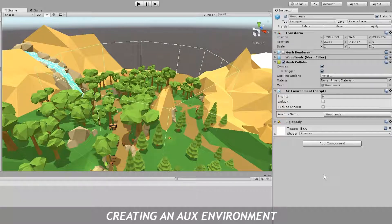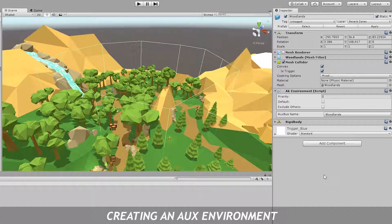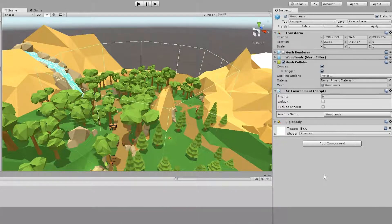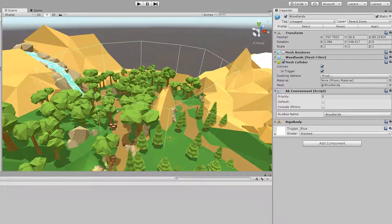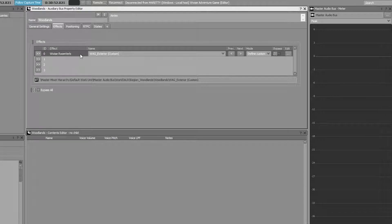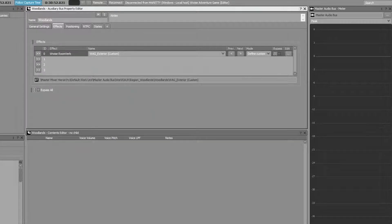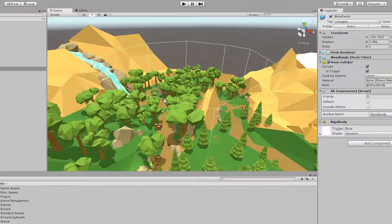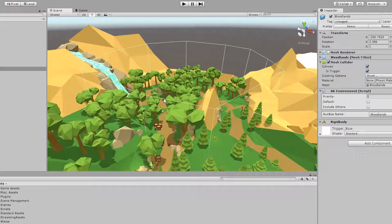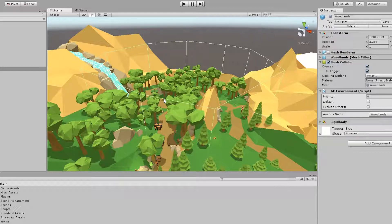An AUX environment is a zone you define in the game where you want to apply a certain effect from an auxiliary bus on all sounds within that region. So let's go through everything you need in order to set up such a region.